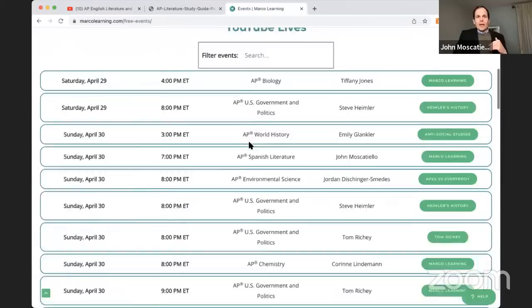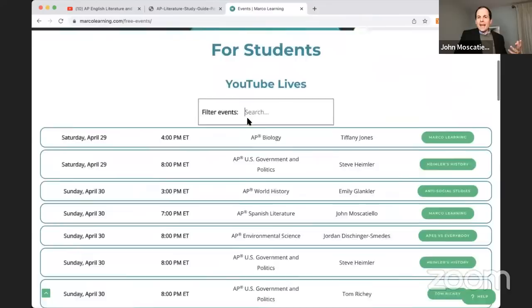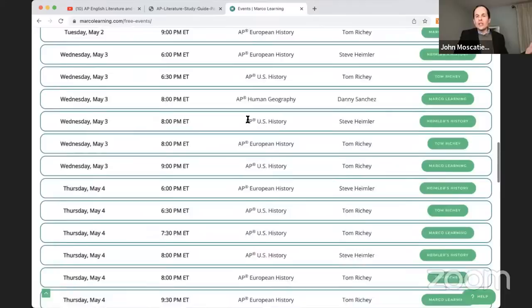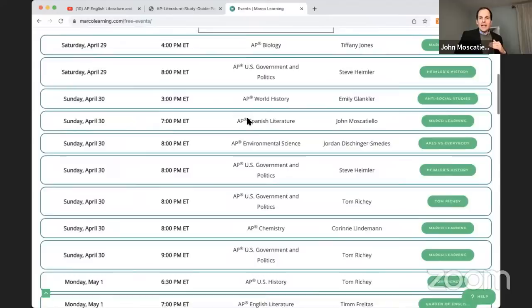The final thing I wanted to point out — and this is just super cool — is our free online events page, where we took all the live reviews from AP BioPenguins, Garden of English, Marco Learning, Steve Heimler, anti-social studies, and Tom Ritchie, and put it all in one giant place. Definitely check this out as you're going through AP season.